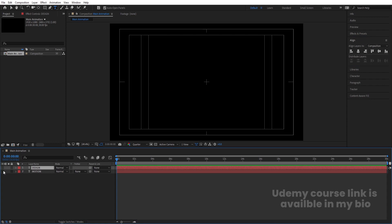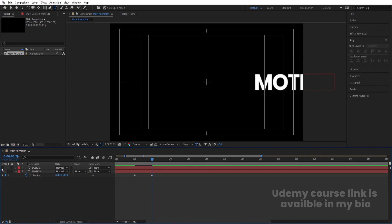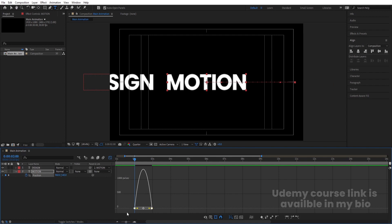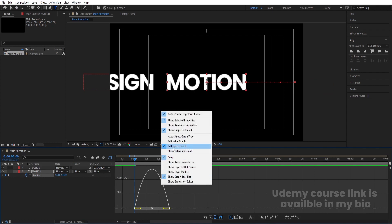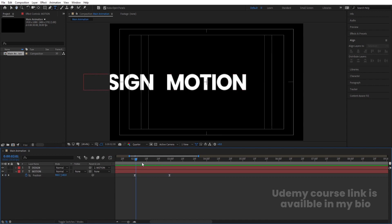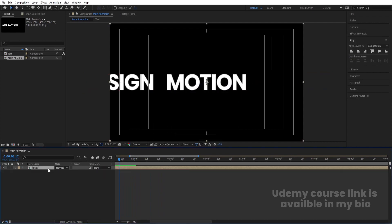Hide the Design text. Enable the Motion text, select it, and press P for position. Go to around two seconds and create a keyframe. Zoom in a bit, go to around three seconds, and move the text across — like this. Then enable the Design text and align it with the Motion text. Now select these keyframes, hit F9, go to the Graph Editor, right-click and make sure you're in the Speed Graph. Hold Shift and move the handles to get an ease-in-and-out curve. Select both layers, press Ctrl+Shift+C, and call the pre-comp 'Text'.